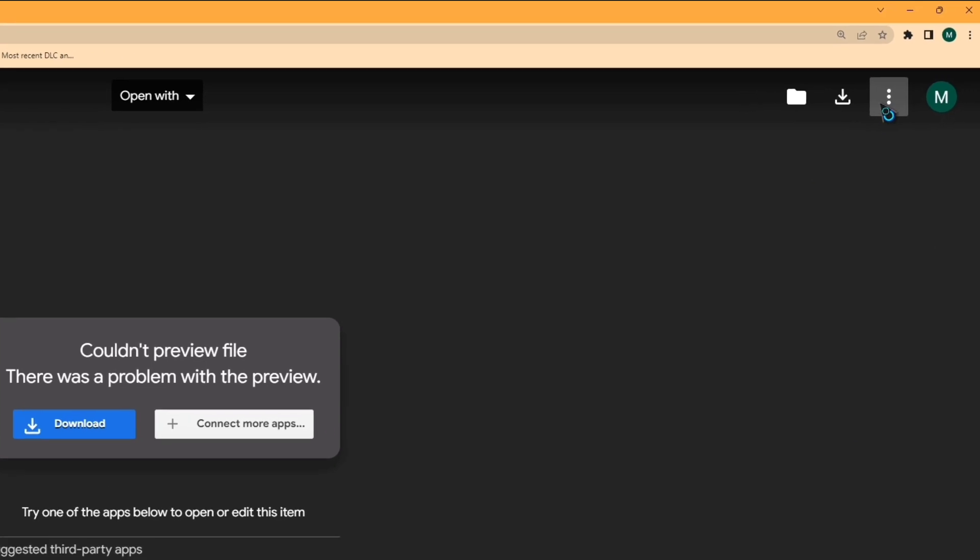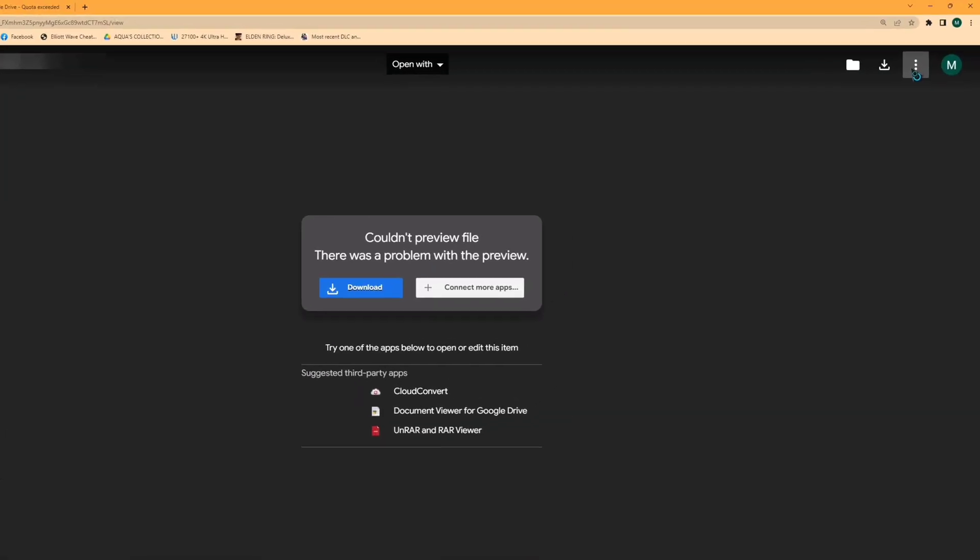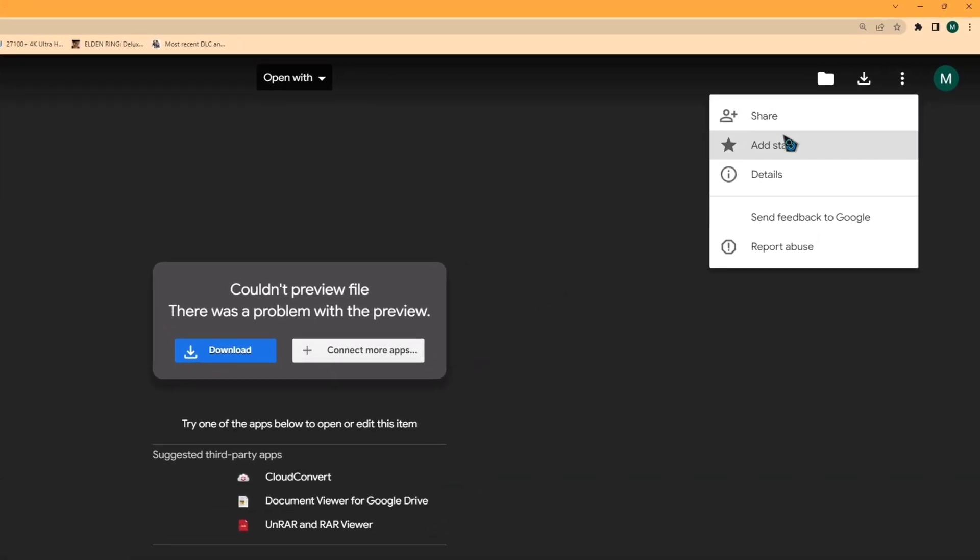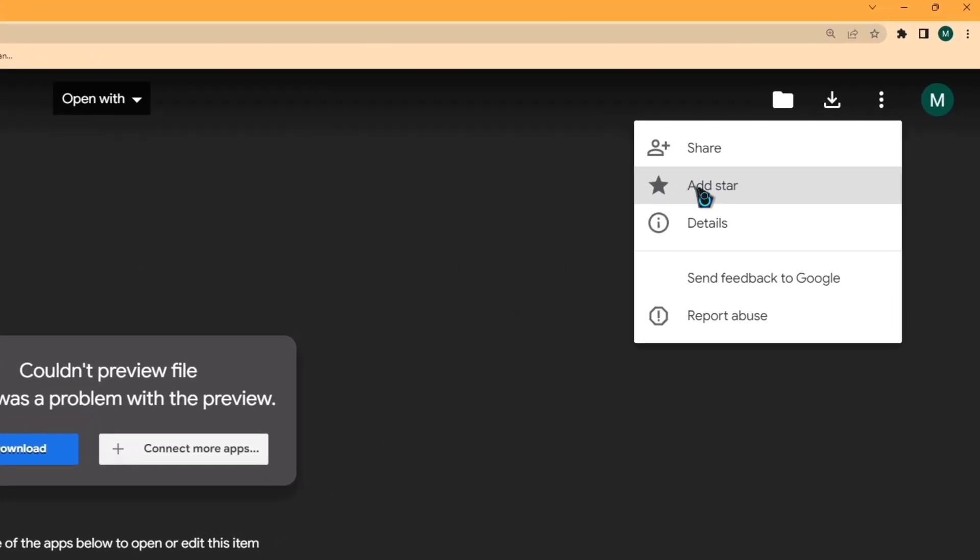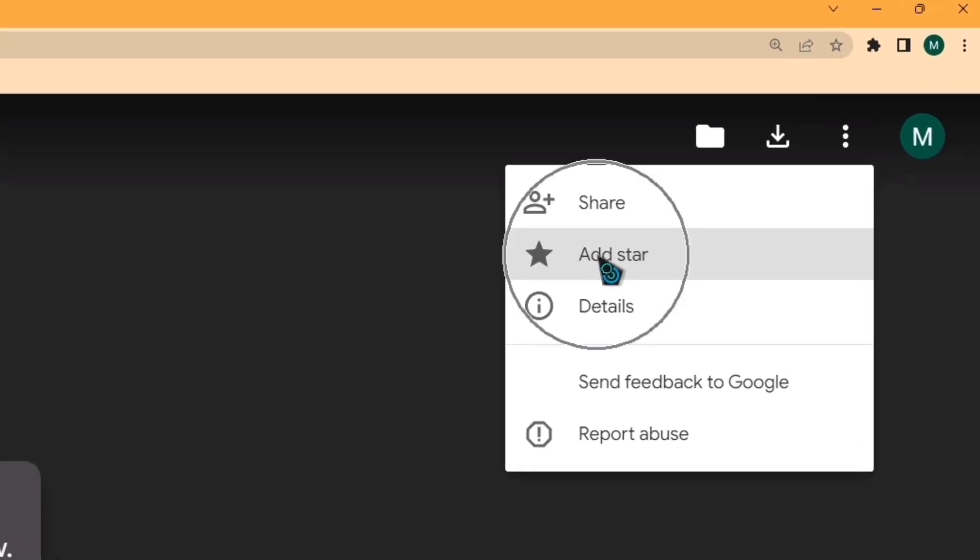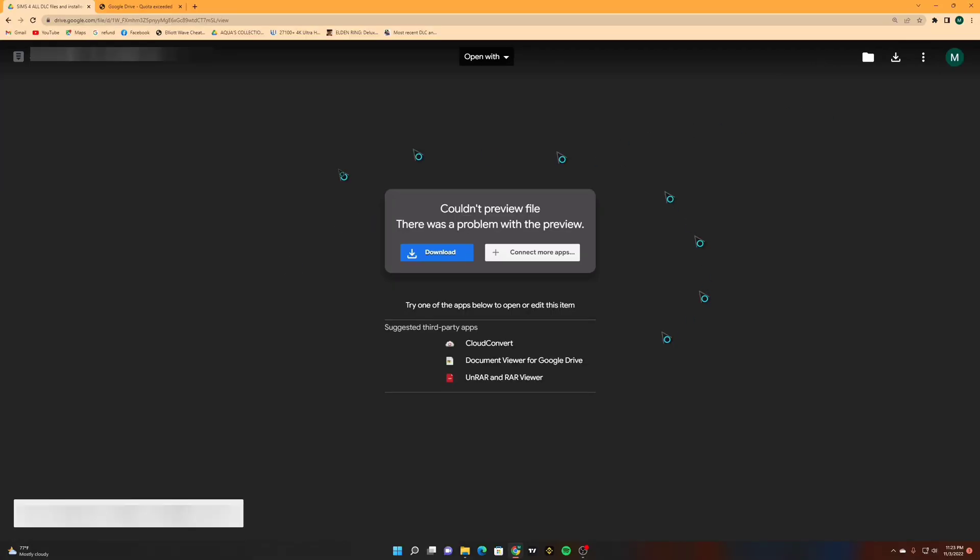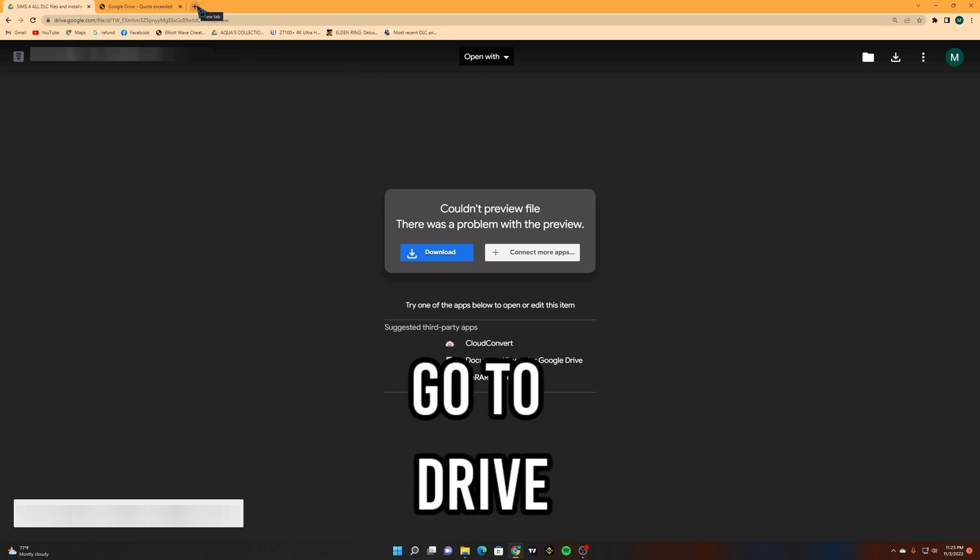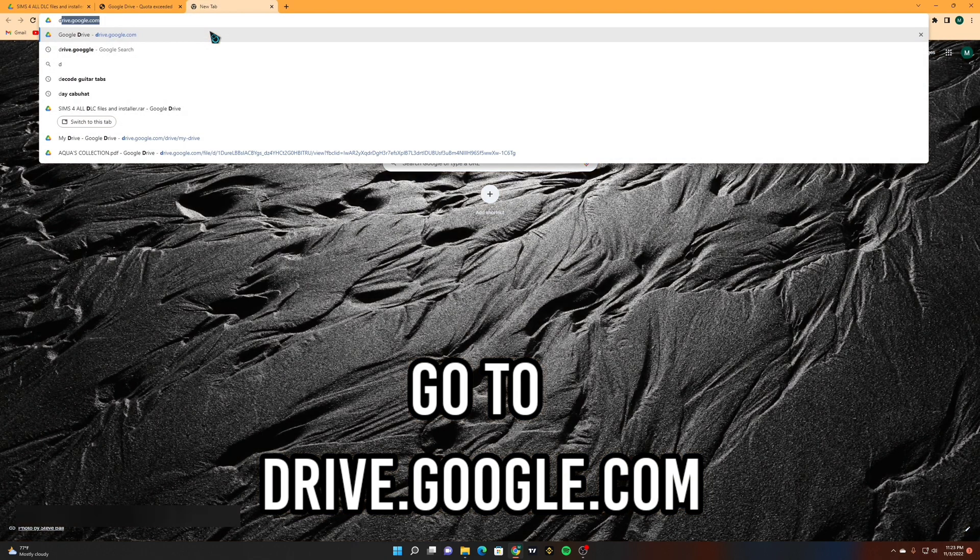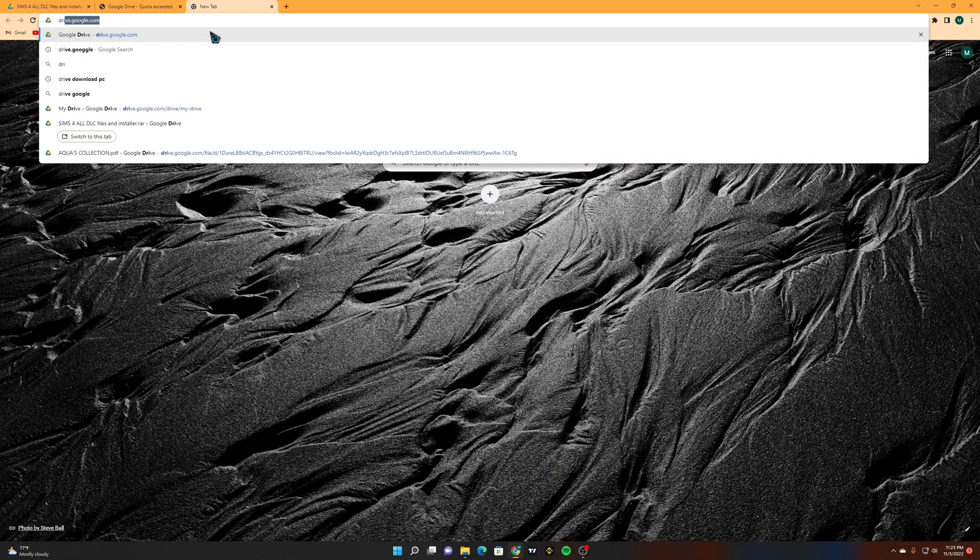Now tap the three dot. Click Add Star. Then go to your Google Drive by typing drive.google.com